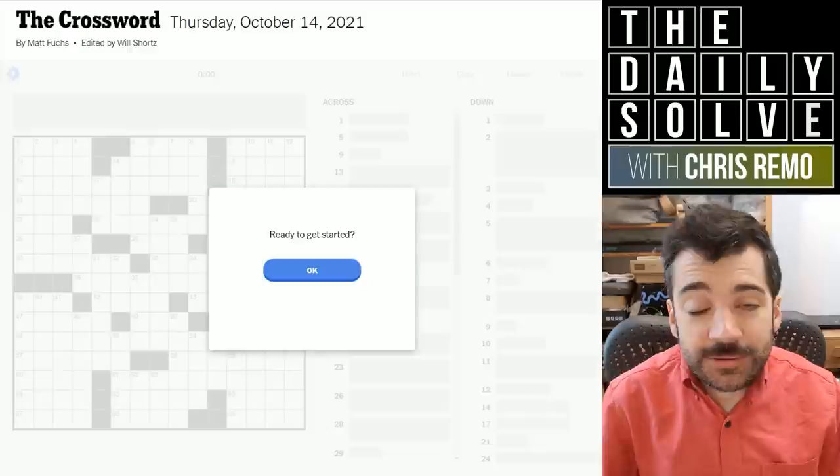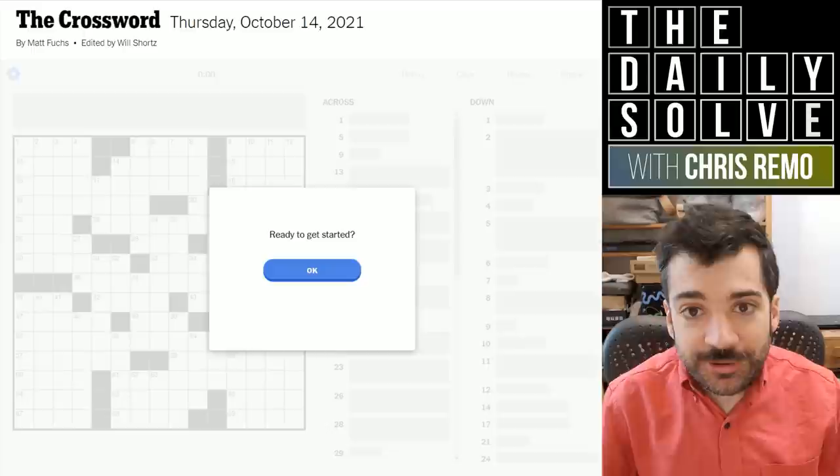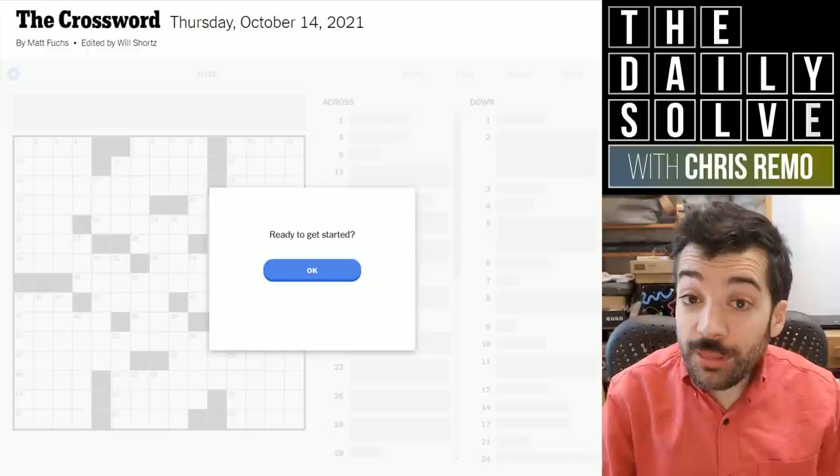Hello, it is Thursday, October 14th, 2021. I'm Chris Remo, and welcome back to my New York Times Crossword Daily Solve. And this is truly a return to the Daily Solve — I will be solving today's puzzle, not a historical puzzle.